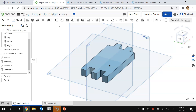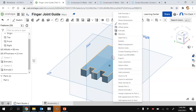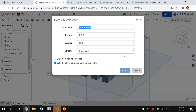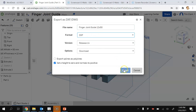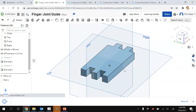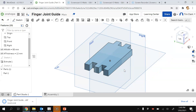To get it ready for laser cutting, I right-click and select Export as DXF/Drawing. I'll name this file Finger Joint Guide and include that it is 12 by 50. I change the format to DXF, hit Export, and that file will go to my downloads. I can then send that to the laser cutter for cutting.